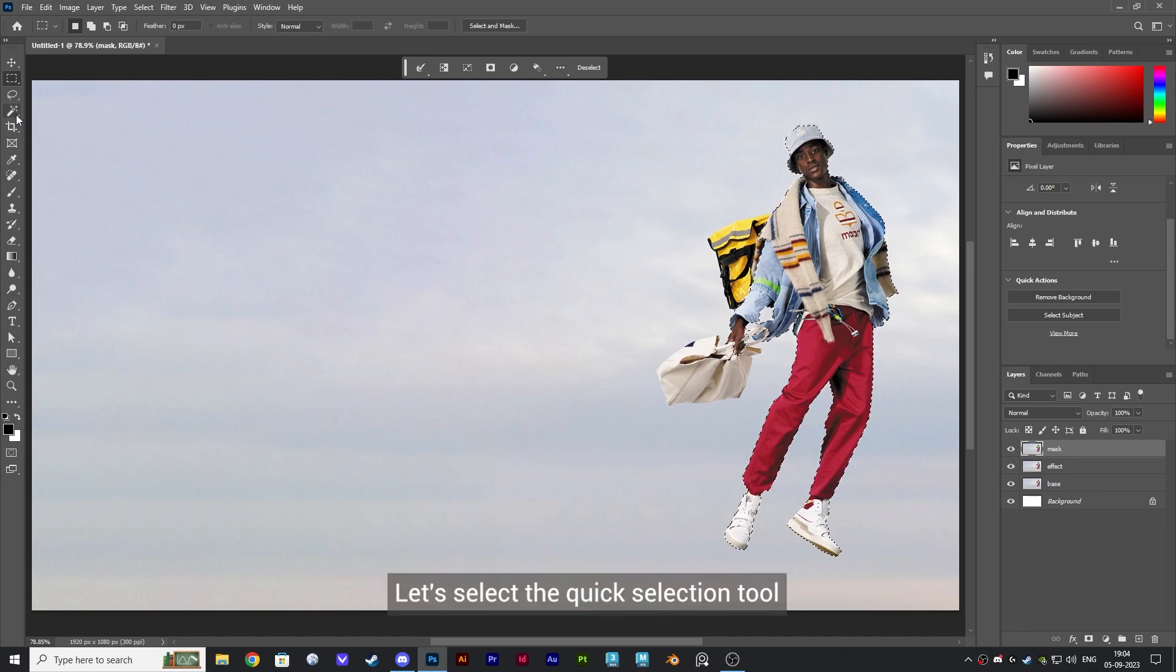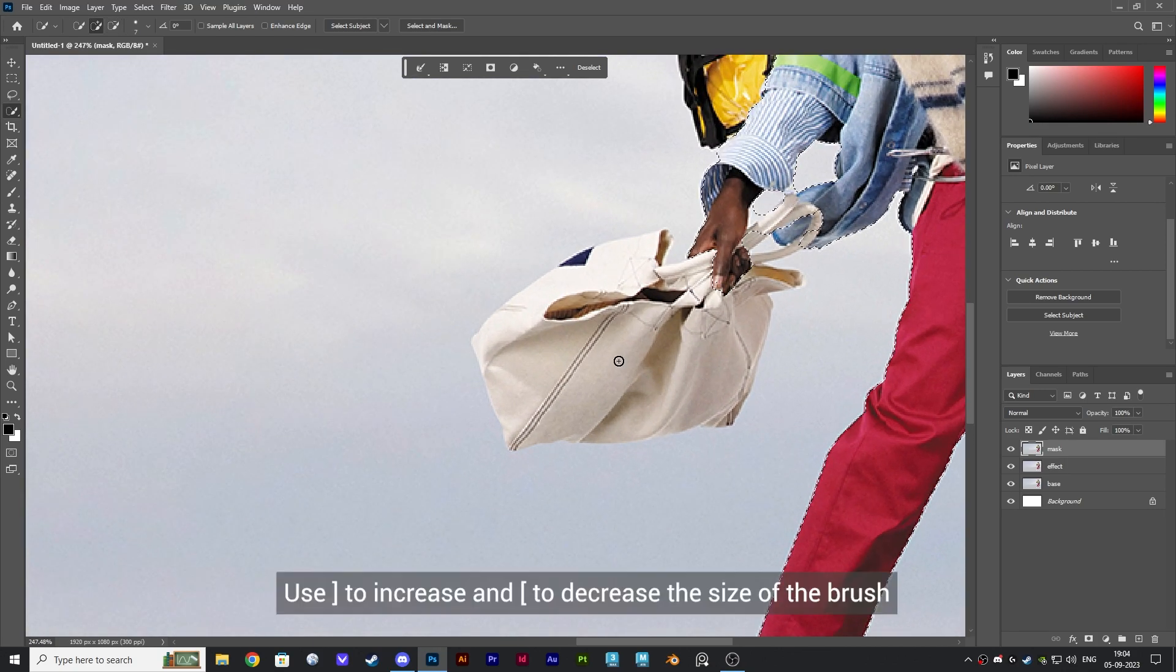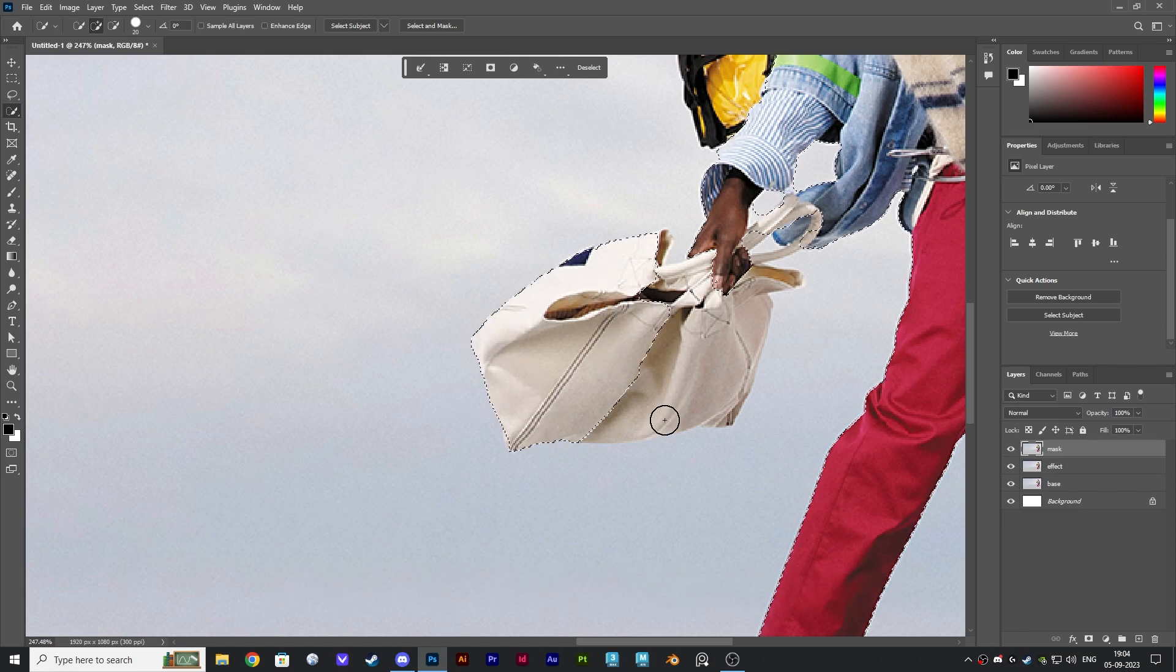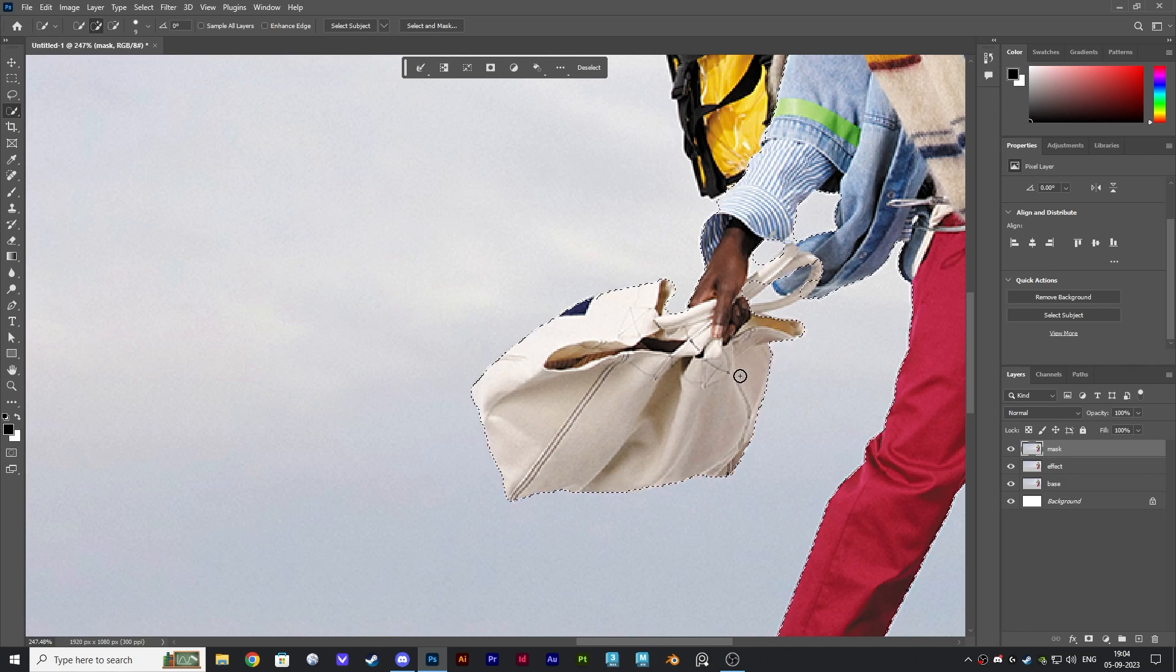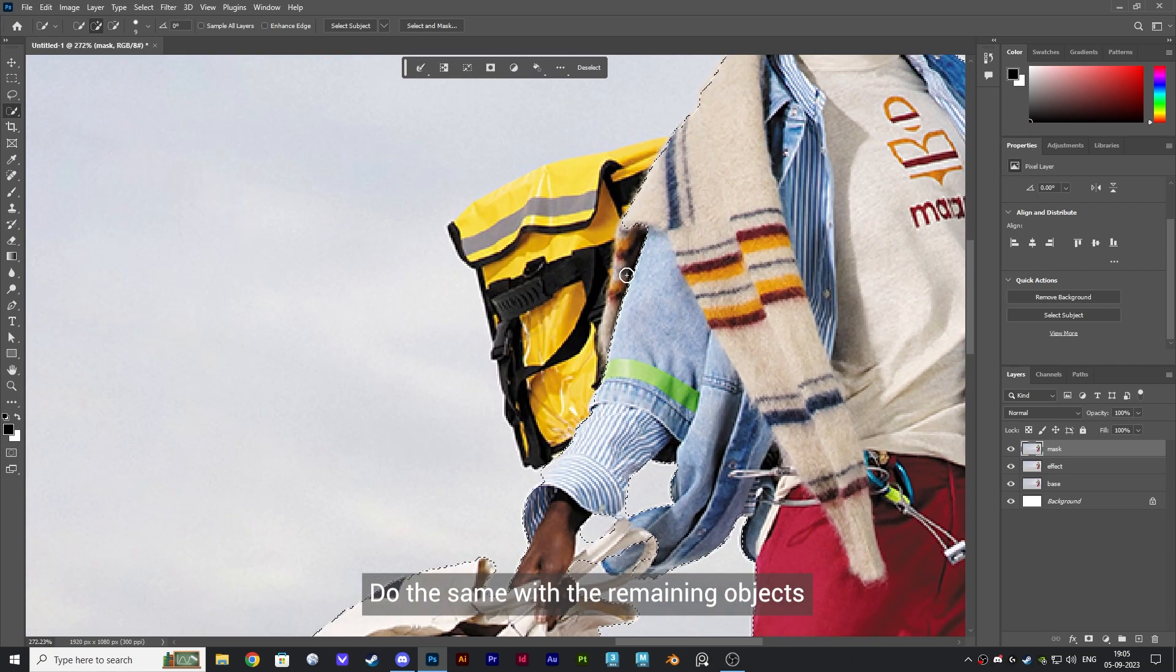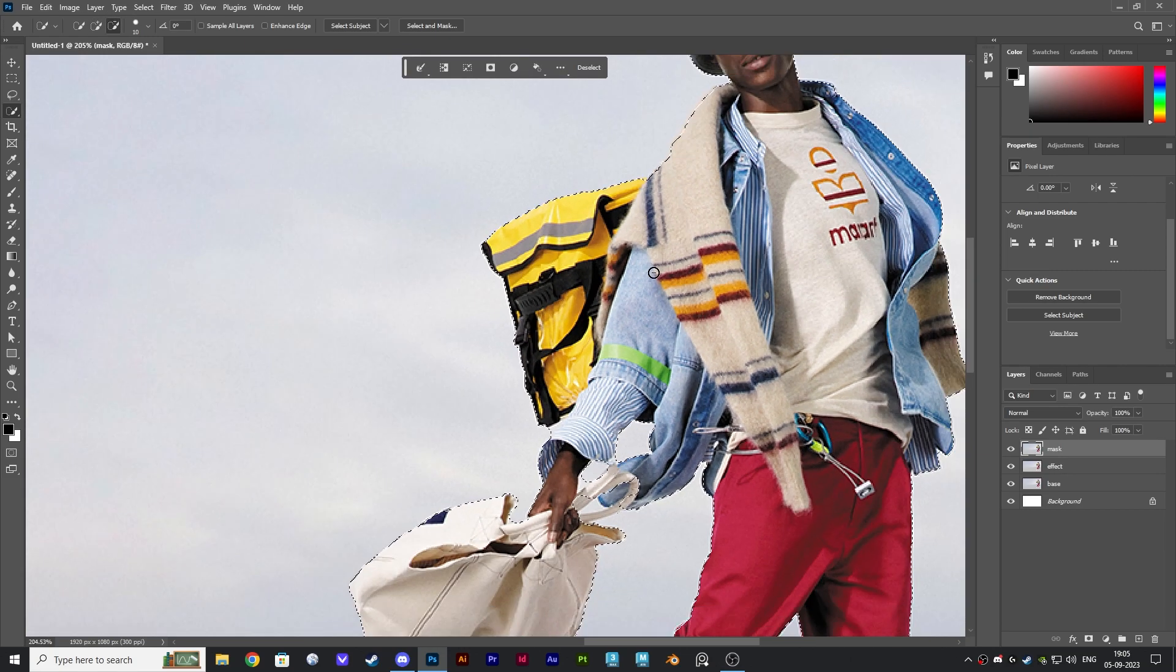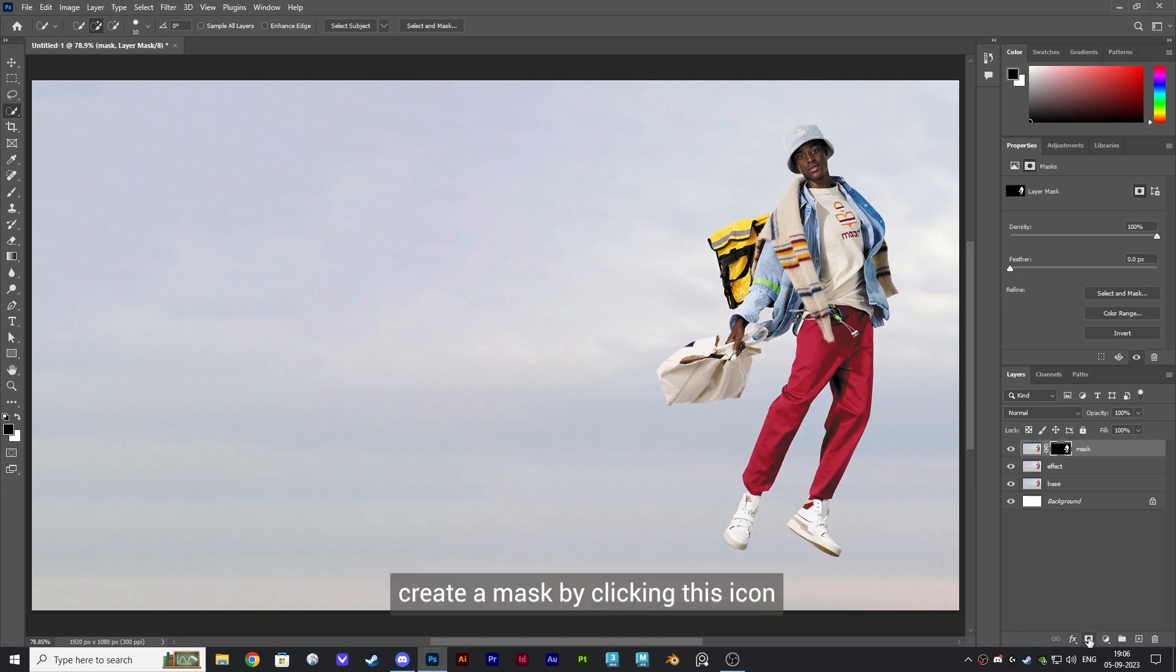Let's select the quick selection tool to select the remaining objects. Use close bracket to increase and open bracket to decrease the size of the brush. Left click to make a selection. Hold Alt and left click to delete selection. Do the same with the remaining objects. Once everything is done selecting, create a mask by clicking this icon.